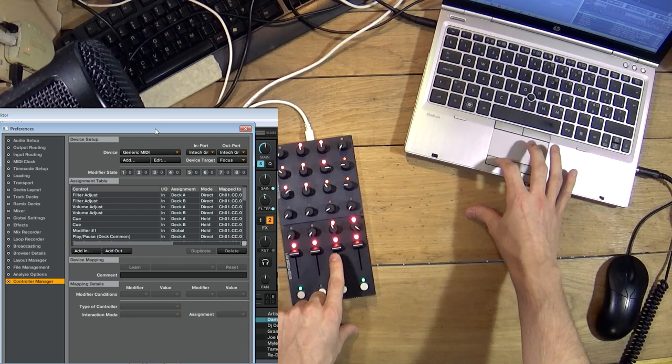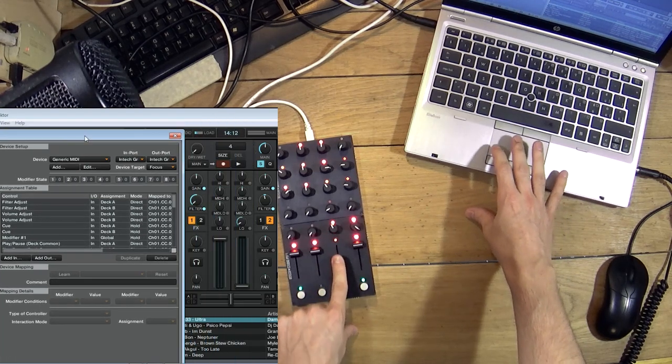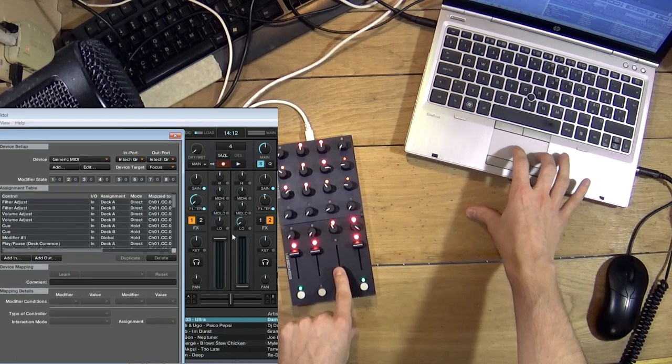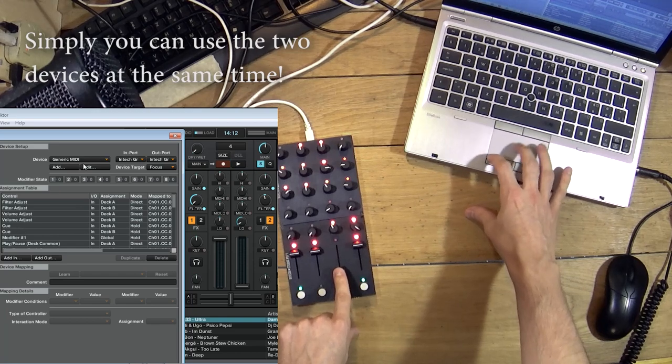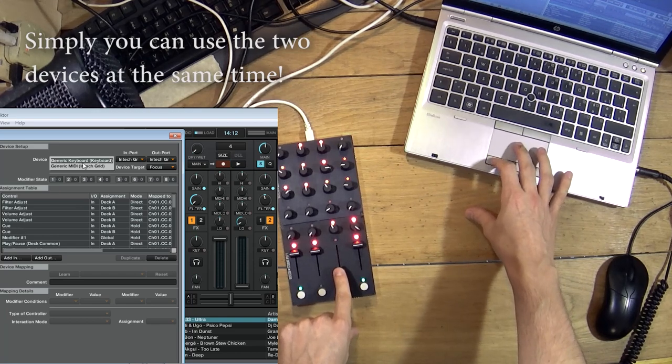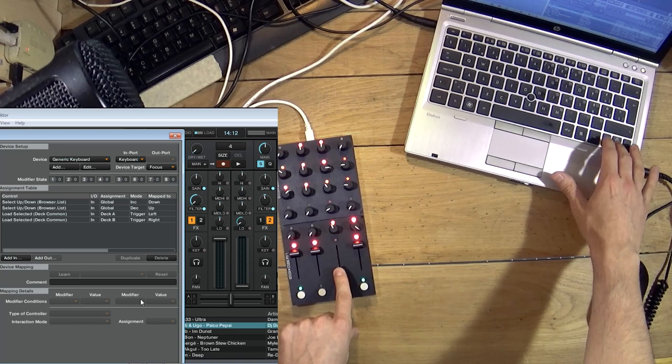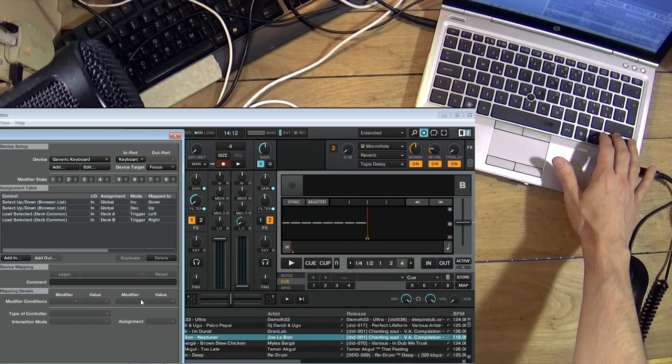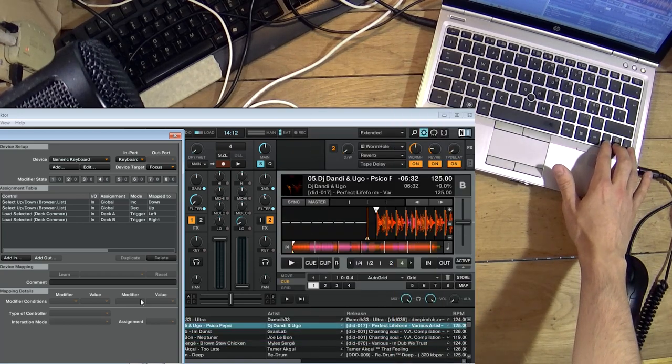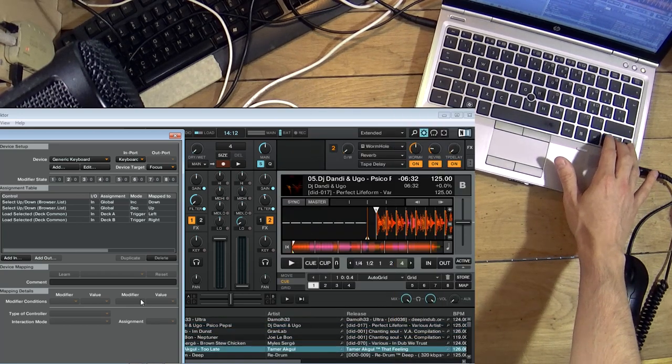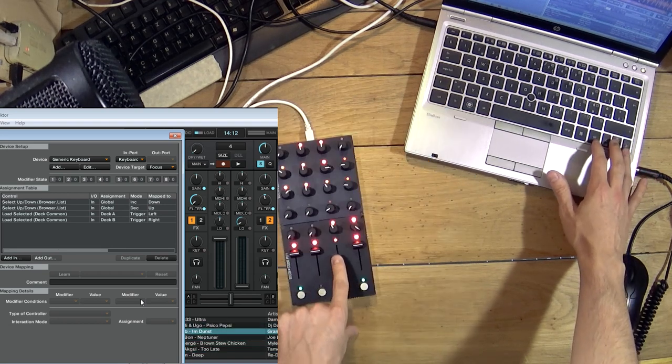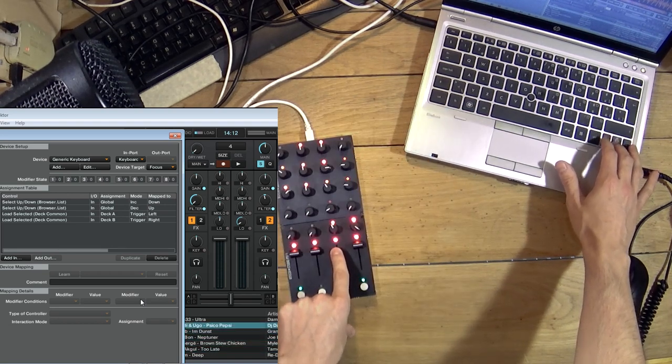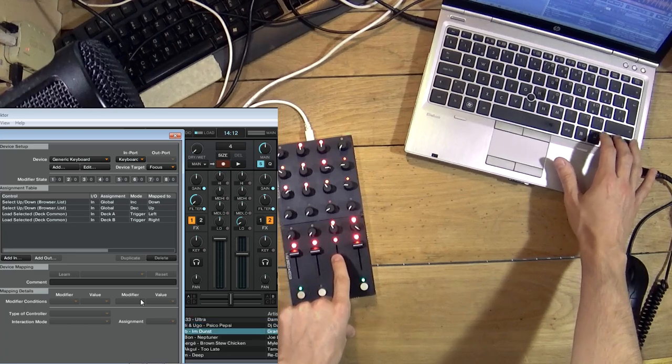So for example my fader is mapped to this fader and also I have a mapping on my keyboard which is loading a track to A deck or B deck and just going up and down. And also I can still use both of these controls.